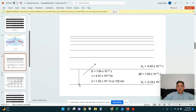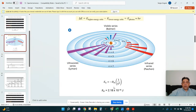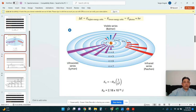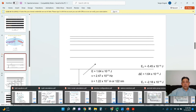When an electron falls from the second energy level to the first, it gives off a photon of light. That photon has a specific wavelength that comes from the energy difference between the two energy levels. Once we know the energy, we can calculate frequency using E equals H times frequency, and then calculate wavelength using C equals frequency times wavelength. We've done a whole worksheet based on those calculations.